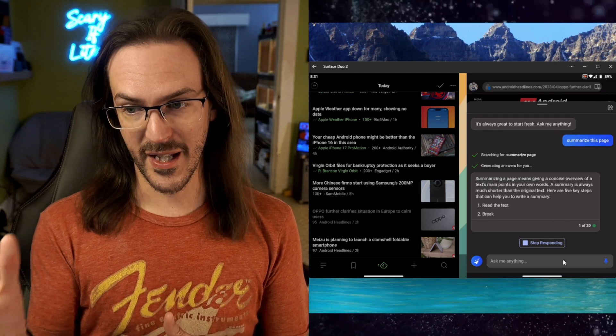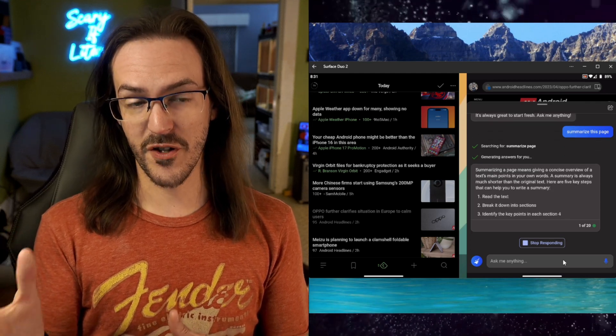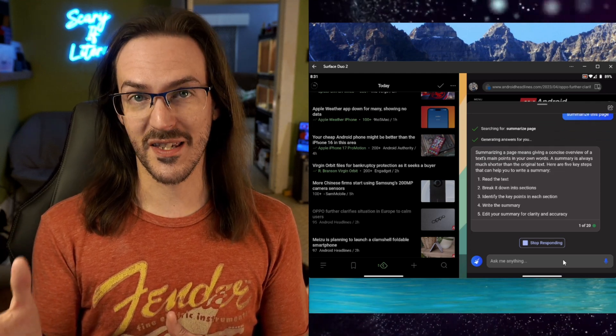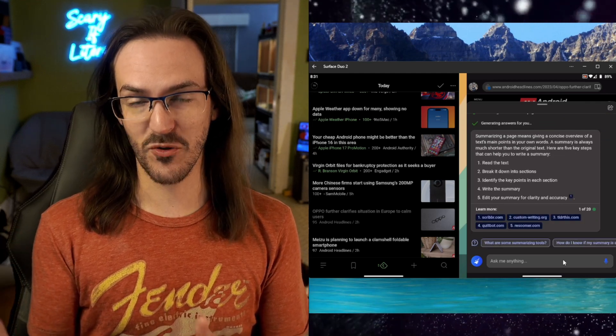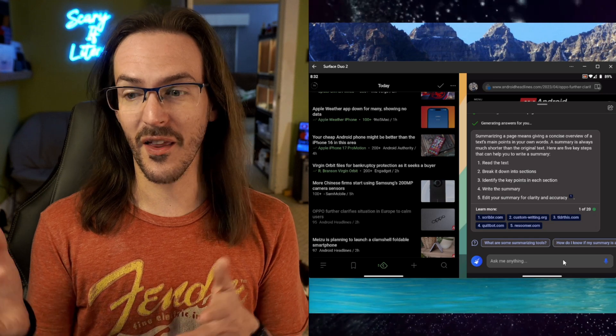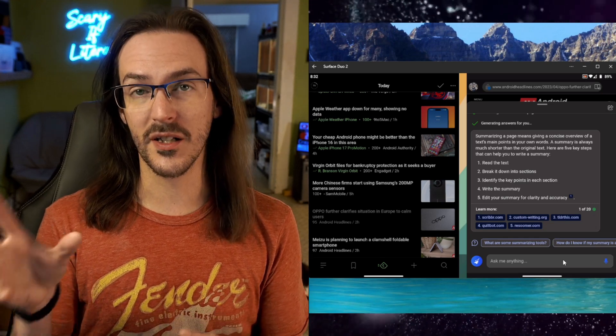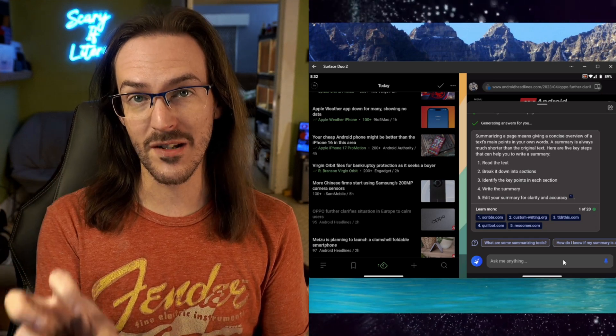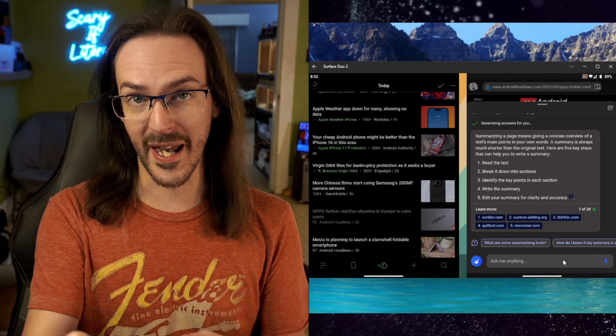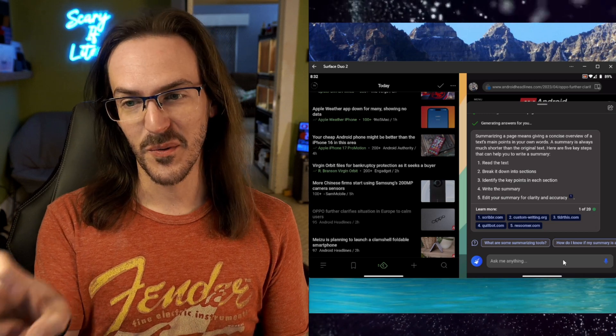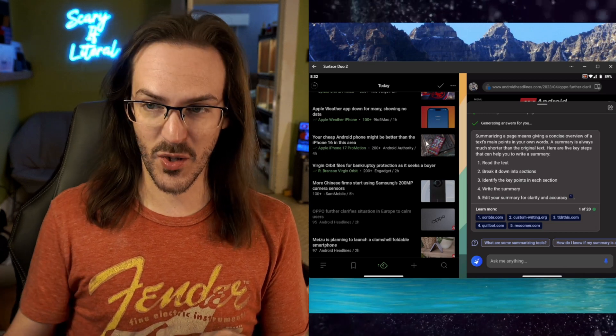But instead, it's searching for the term 'summarize this page' and giving me information on that. That is not what I wanted to do. I wanted to use the page as context, which is not what it's doing.